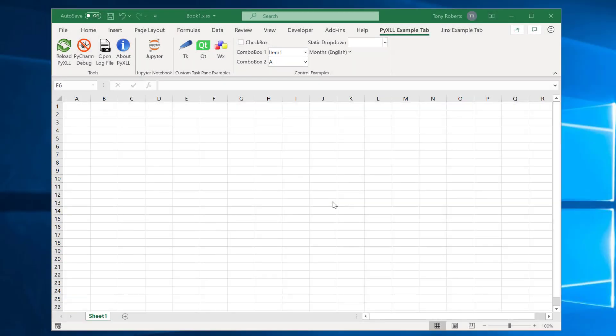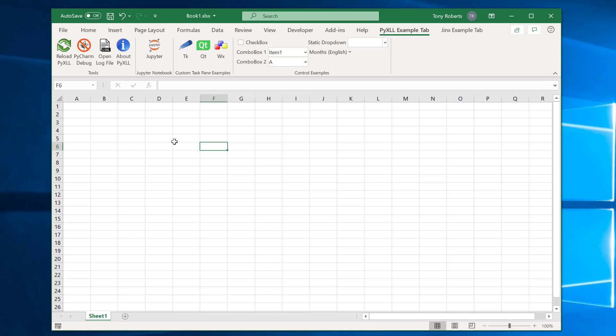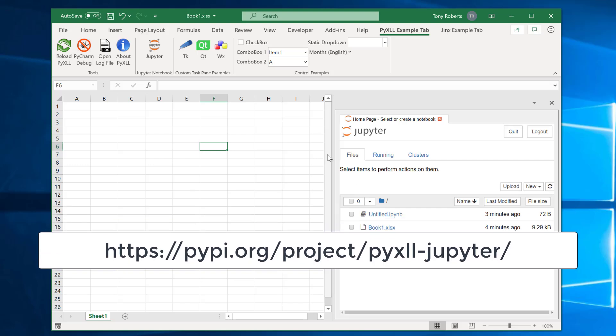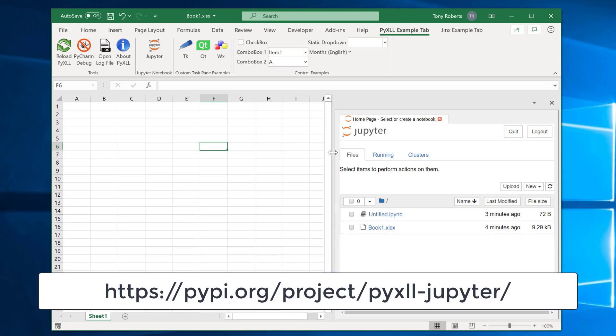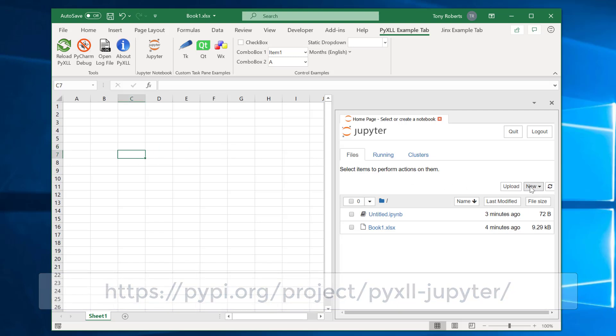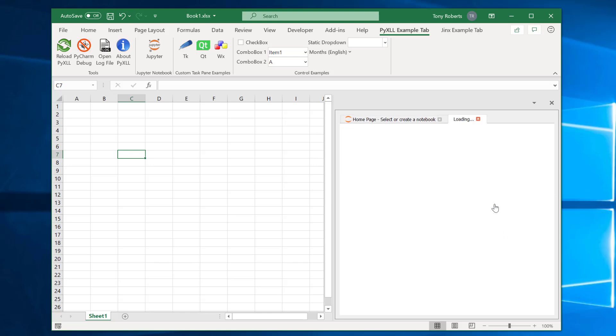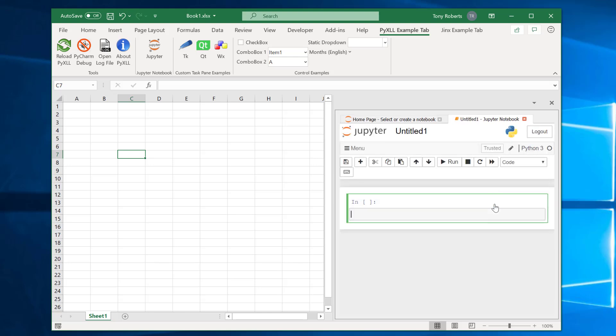Okay so back in Excel now with the PyXLL add-in loaded I've got this new PyXLL tab here. This is actually entirely configurable so we could change this to be whatever we wanted. But one thing I've got here is I've installed the separate package the PyXLL Jupyter package and what that does is give me this button here. And when I click that brings up a Jupyter notebook. So with PyXLL often you'll write Python modules that live outside of Excel and you configure the add-in to load those modules when the PyXLL add-in starts. But for demoing or for playing around with using a Jupyter notebook is quite convenient so that's what I'm going to do now.